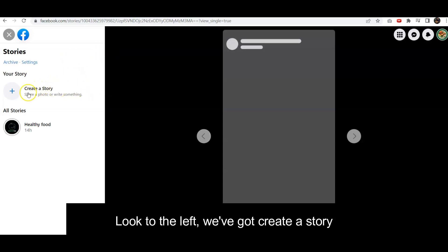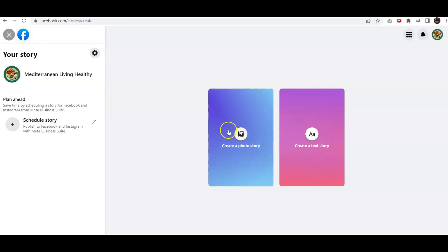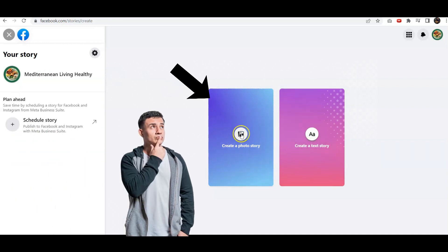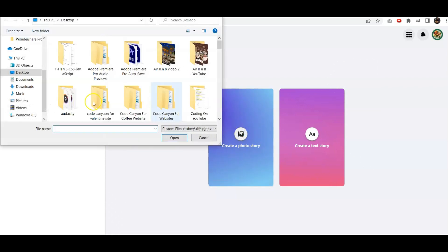To the left, we've got Create a Story. We can create something in text form, but in this case, we're going to create a photo story. So we're going to click on that.